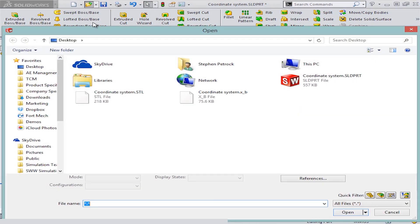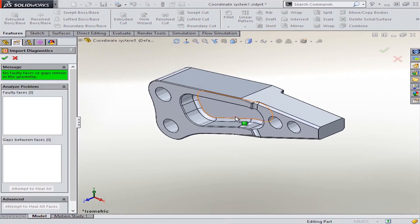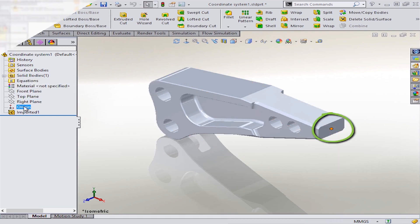And now, whenever this file is open, it's going to be oriented about this custom coordinate system, as you can see here.